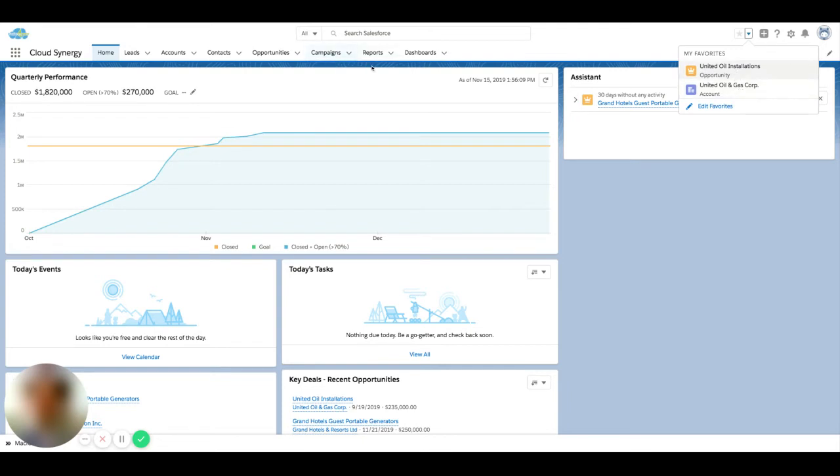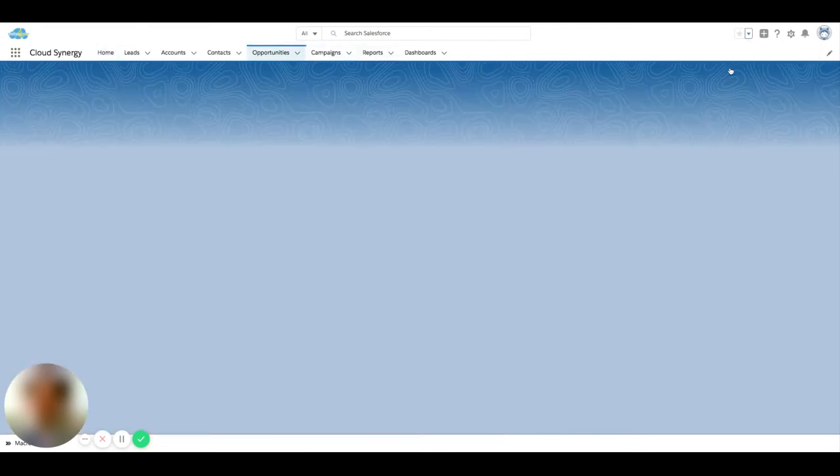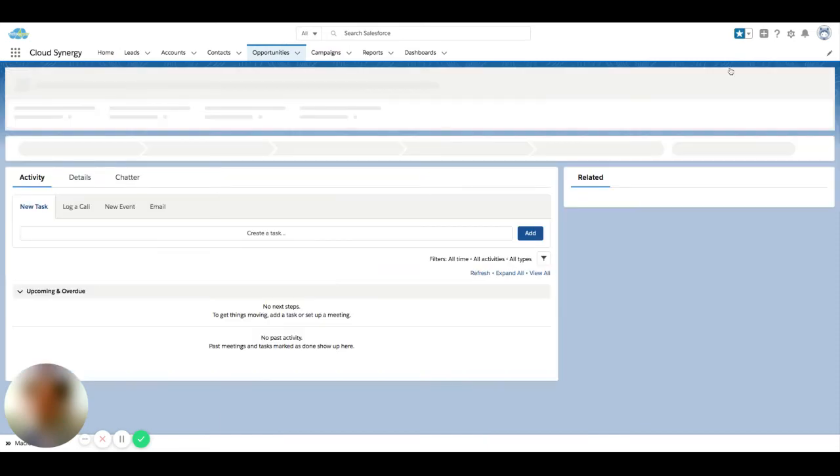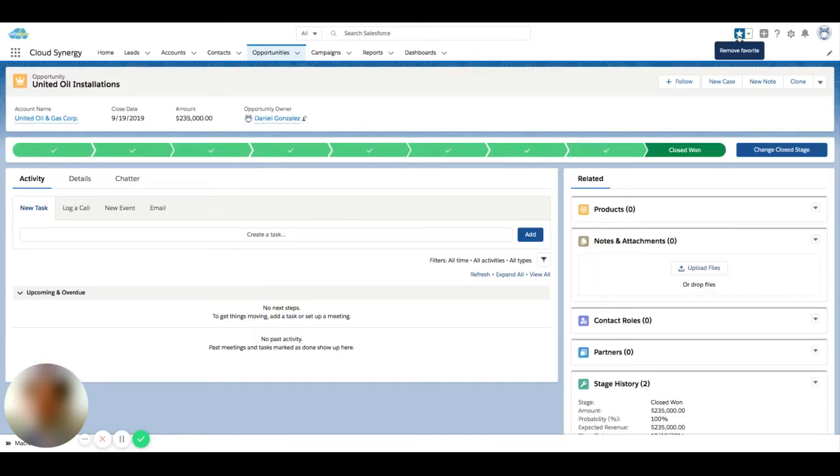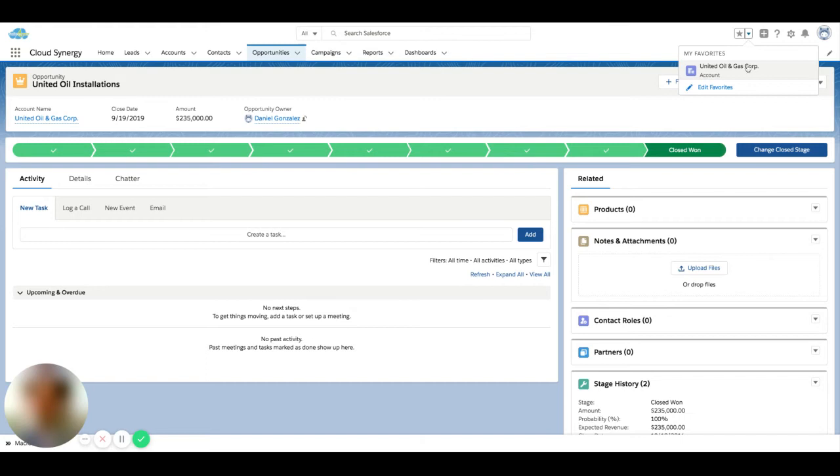If I am actually on the record, you'll see that the star lights up. If I want to remove this record from the list, I can click this easily and it gets removed.